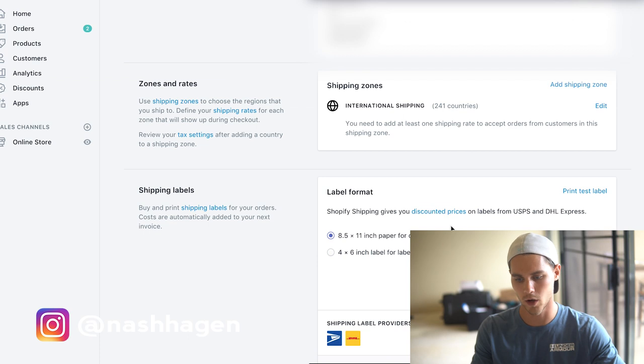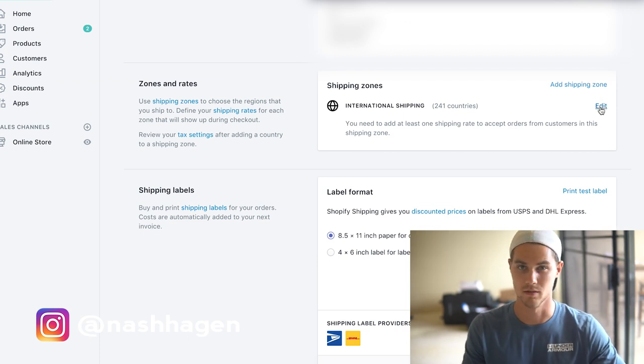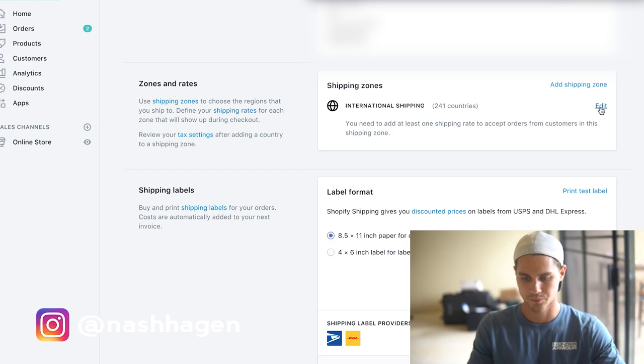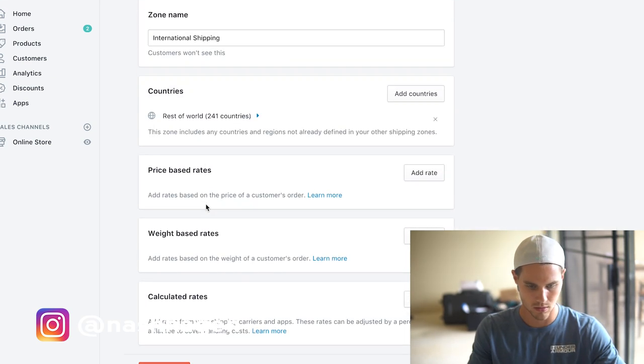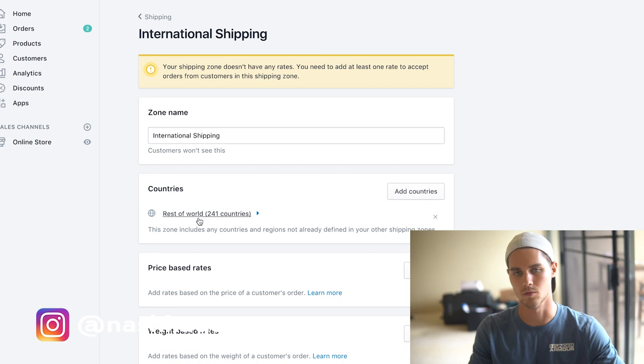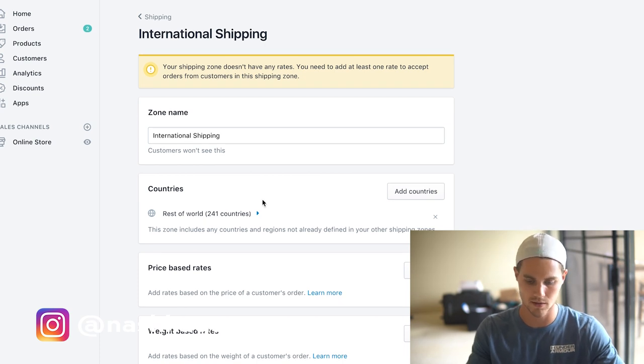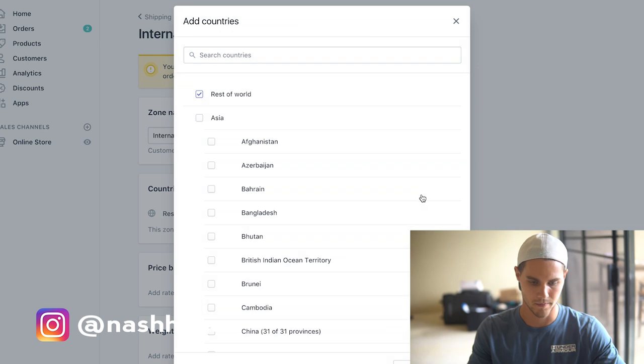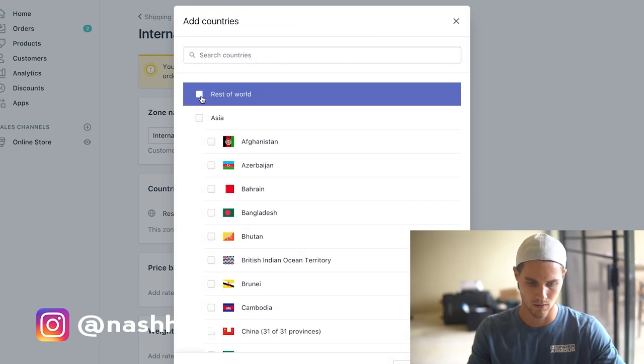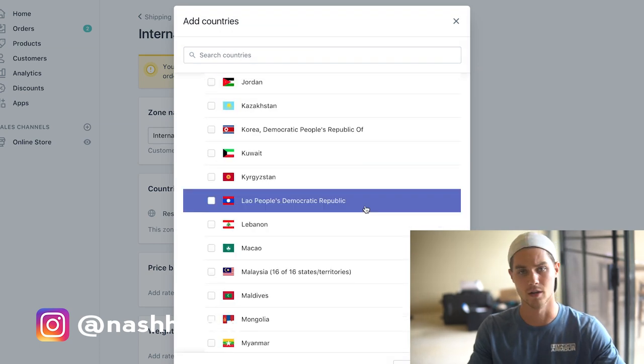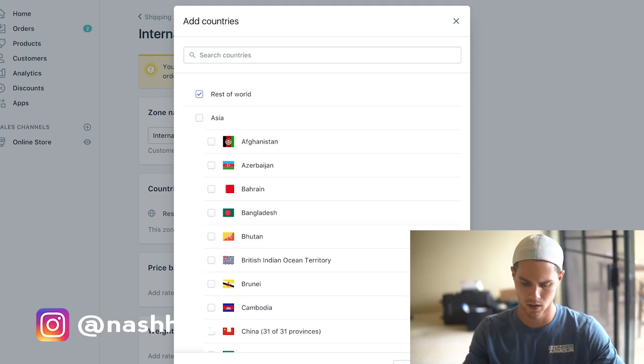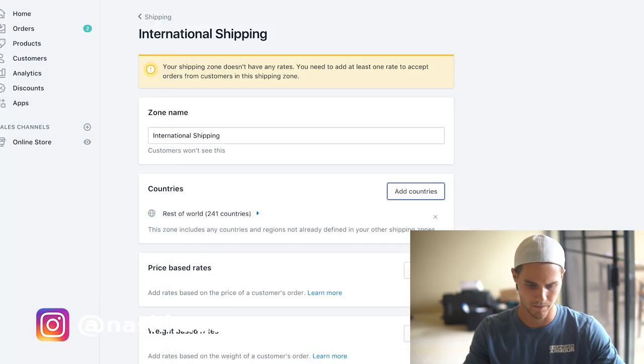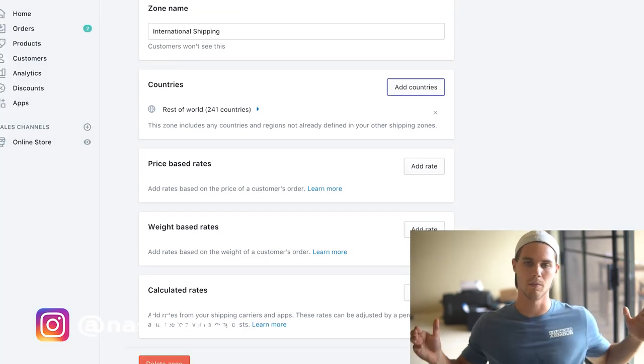But if you want to, you could also do it different ways. I just like doing it this way, just makes it easier, a little bit simpler. Usually this is the rest of the world, like everything except the United States. What we'll do is we'll just add countries and then we'll make sure that includes the US. It should now because we deleted that one. We'll add that.